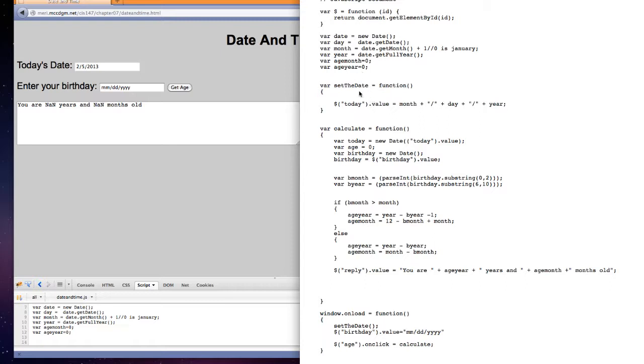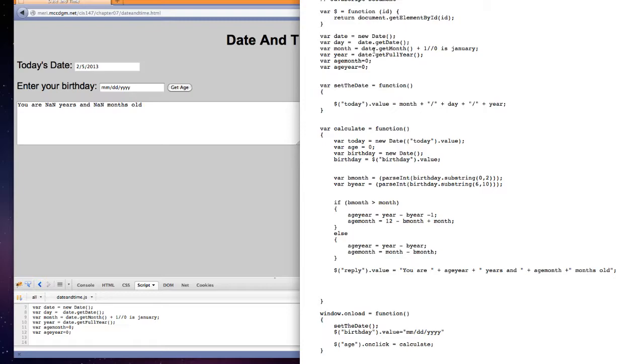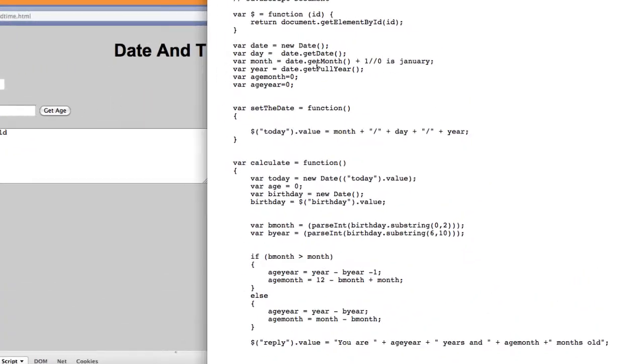So the set the date function, we're taking, we've gotten variable date equals new date. Whenever we're using the keyword new, we're working with an existing object, the date object, and we're creating an instance of it which we have called date with a lowercase d. So every time I'm using date, it's getting today's date, and I'm getting day set to date, get date, month, date, get month.